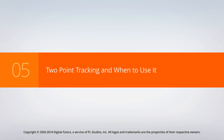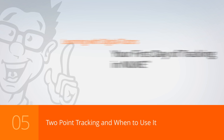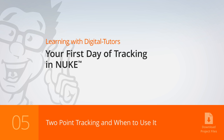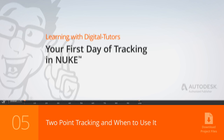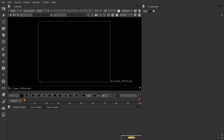In this lesson, we're going to learn how to execute a two point track. I'm just starting off here in 05_begin, which is a blank file in your project files. You can also just start with a brand new Nuke script and that's going to give you basically the same thing. So what I want to show you in this lesson is how to do a two point track.